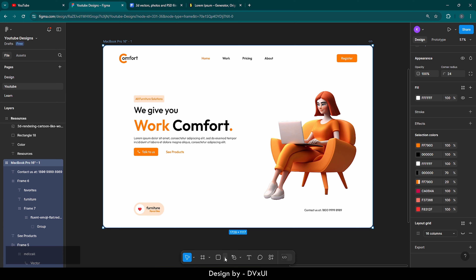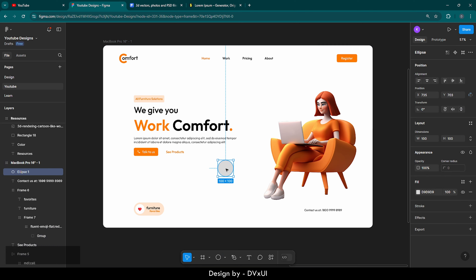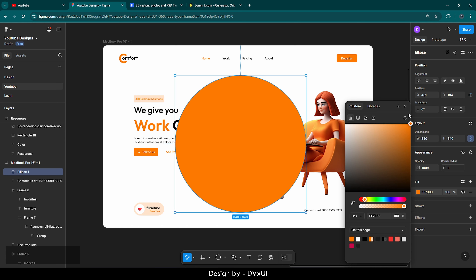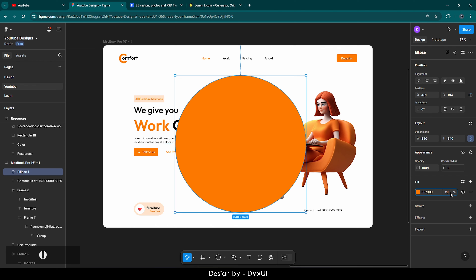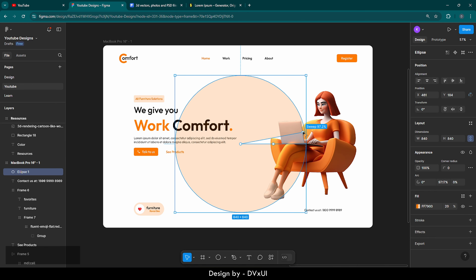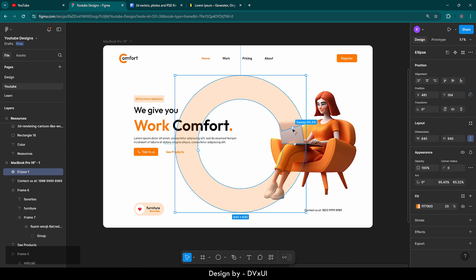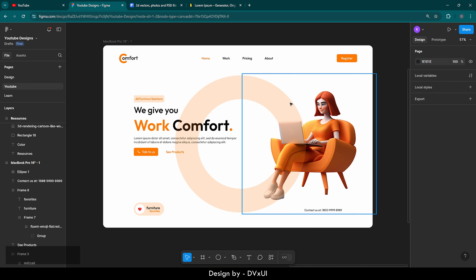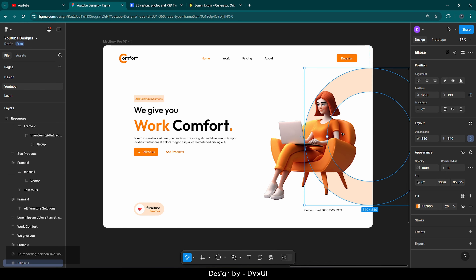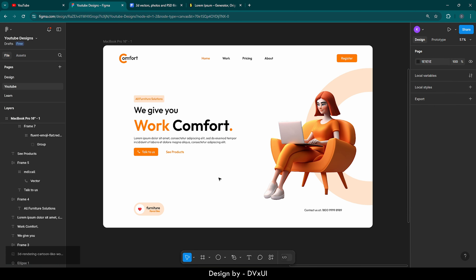Let's grab an ellipse element and drop it on the frame. Increase the dimension to 840 and give it a fill color of the primary color with 20% opacity. Select the circle — you'll see a little dot — grab it and push it back, then select the ratio dot and push it inside to create an arc shape. Close it using the dots. Place it in position and move it to the back. This completes our design.